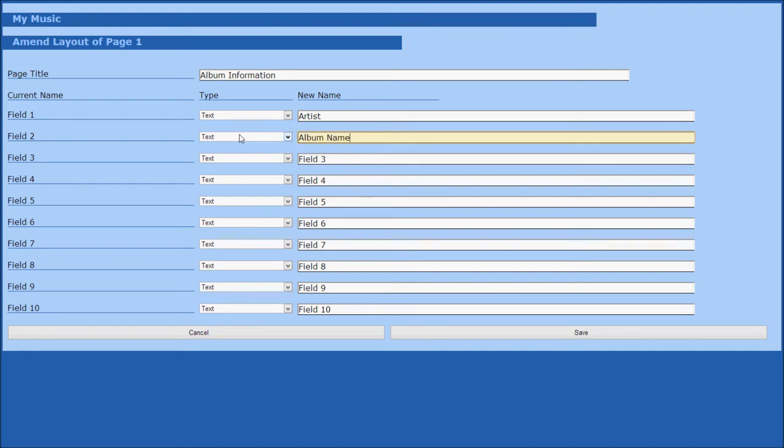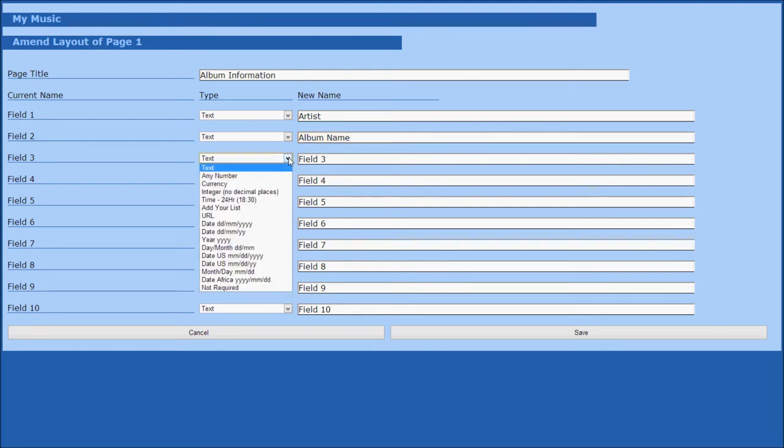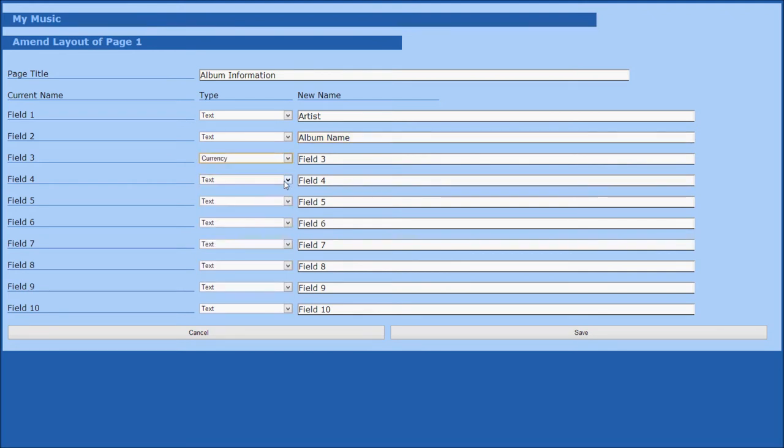The third field we want is a currency formatted field to store the cost of this album. To do this, we click on the type field and click currency. We then set the field name to something appropriate such as album cost.